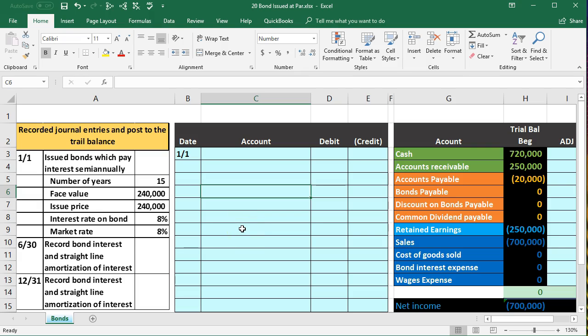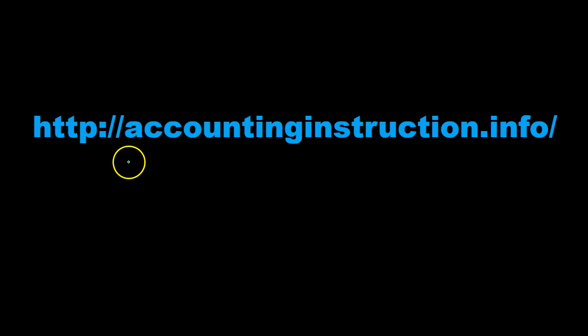In this presentation we will record the journal entry for the issuance of a bond at par value. For more accounting information and accounting courses visit our website at accountinginstruction.info.